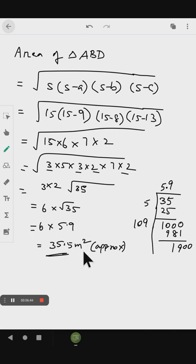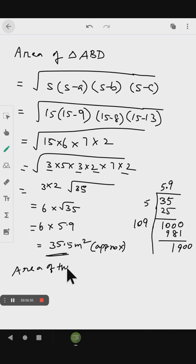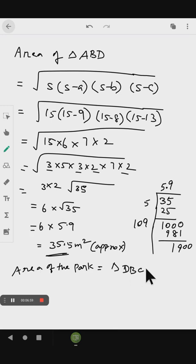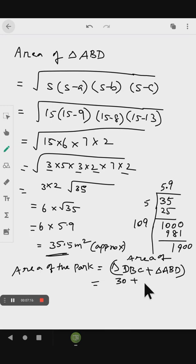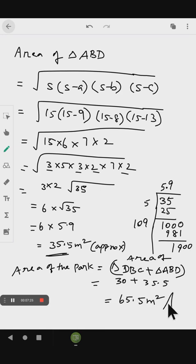Now we have the area of triangle ABD. The area of the path ABCD quadrilateral equals the area of triangle DBC plus the area of triangle ABD. Area of DBC is 30 and area of ABD is 35.5. Adding these gives 65.5 meter squared. This is the area of the quadrilateral.